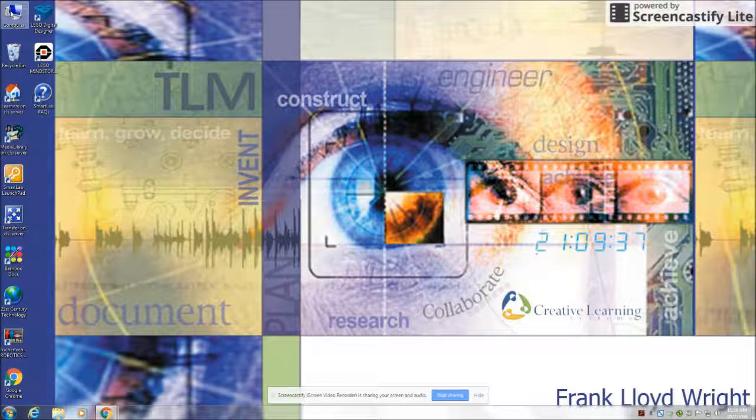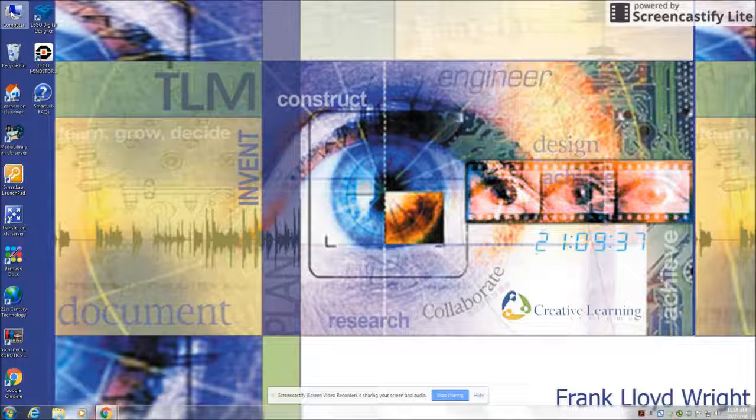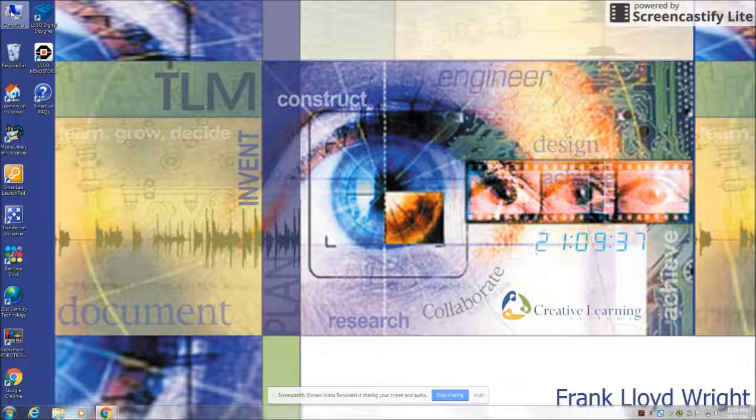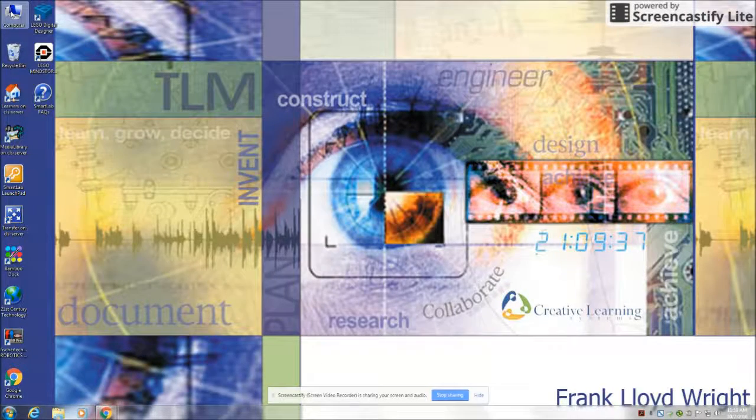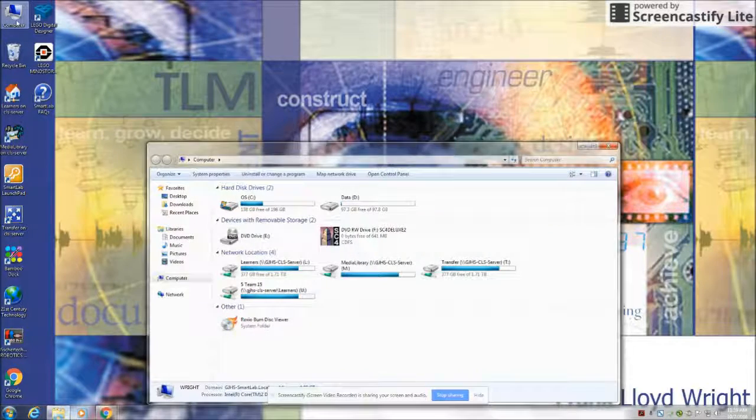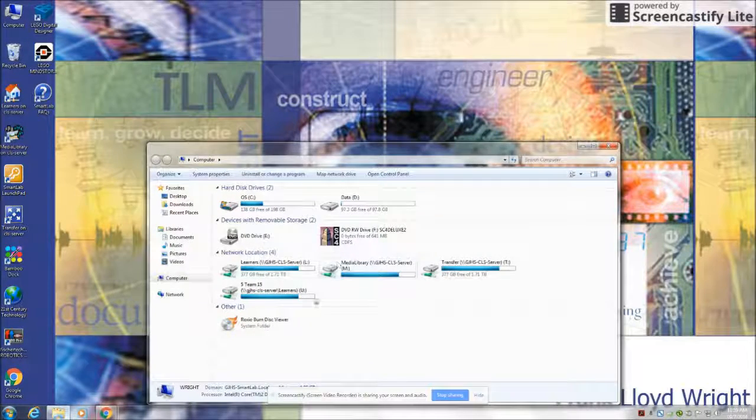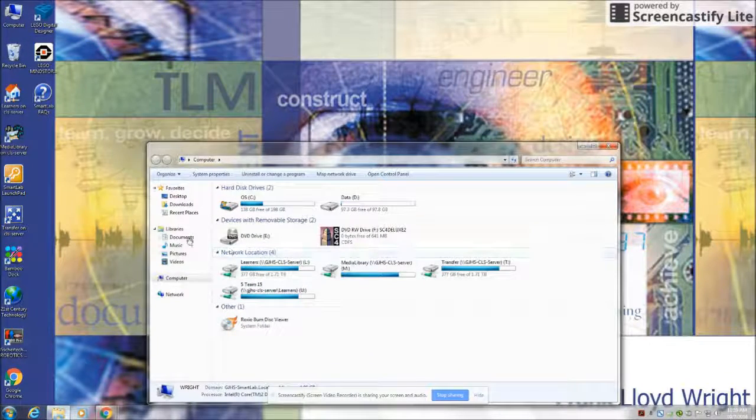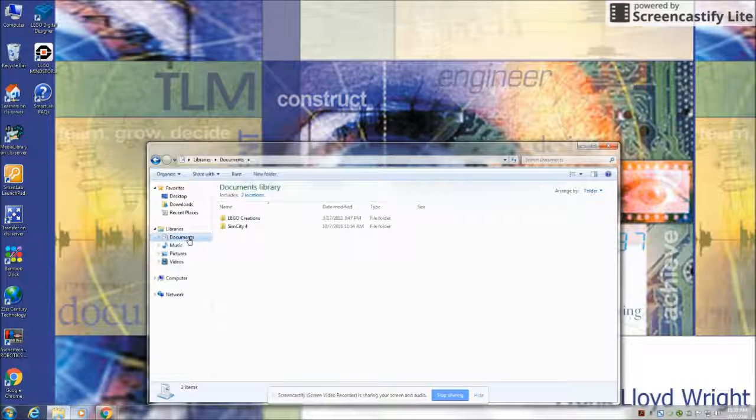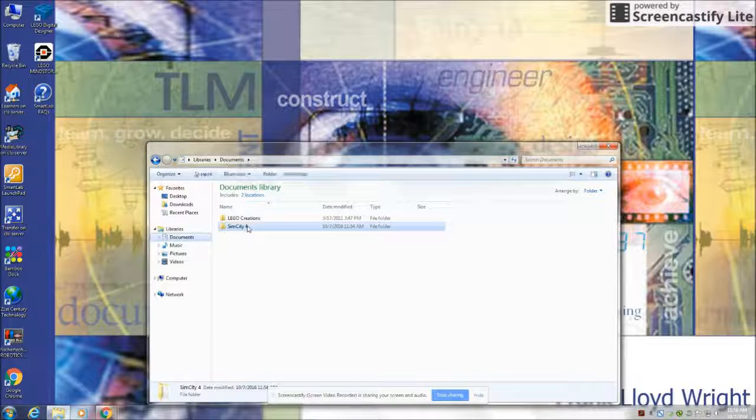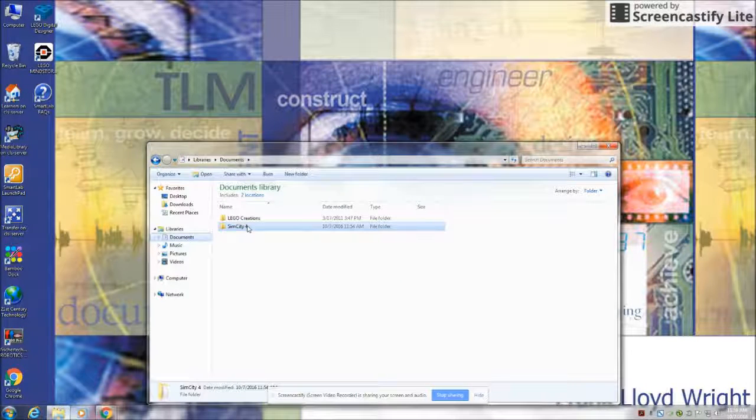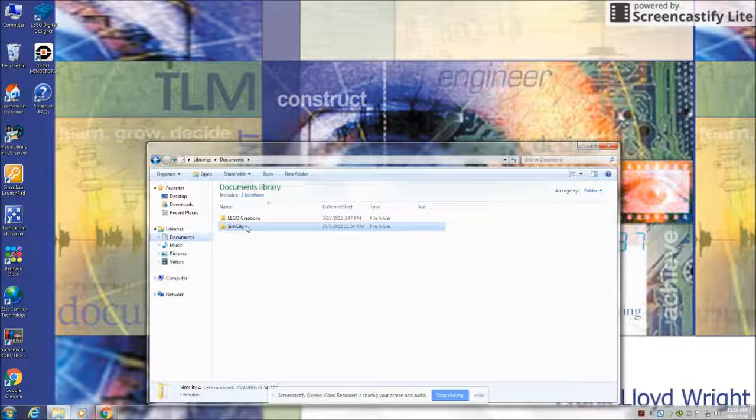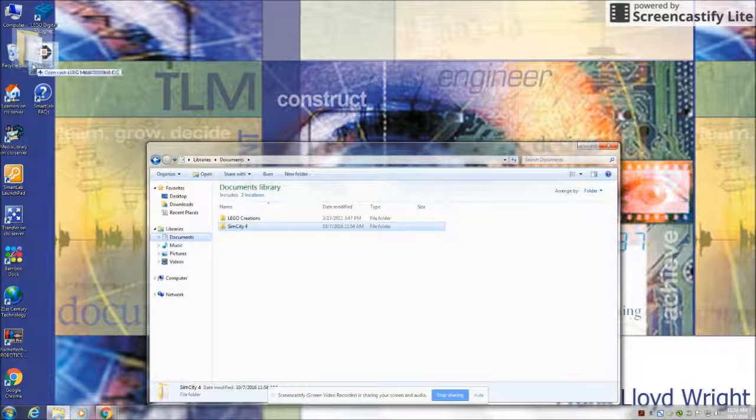You're going to go to the computer icon at the top of the screen and click on it. Open the documents folder, take the SimCity folder that's in there, and drag it to the recycle bin.